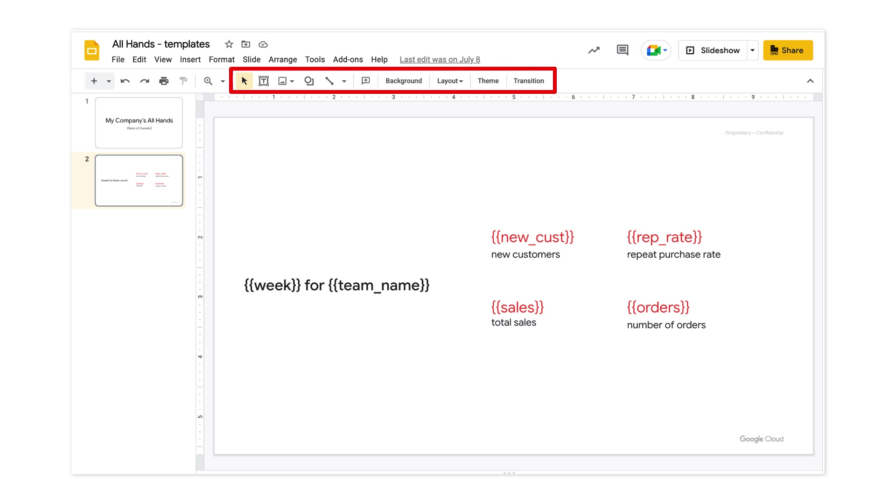In my template, I can control things like where on the slide these variables should be printed, and the color of the text. Great. So we have our template all ready to go.